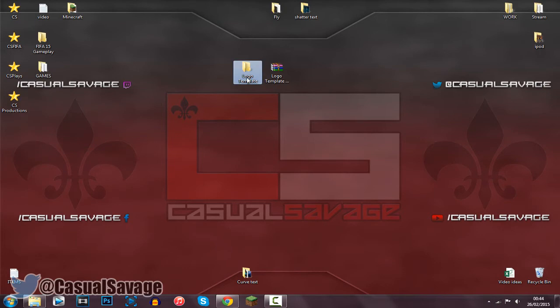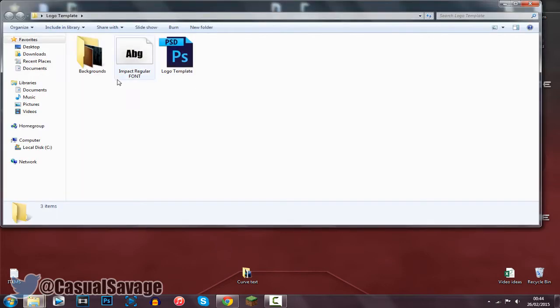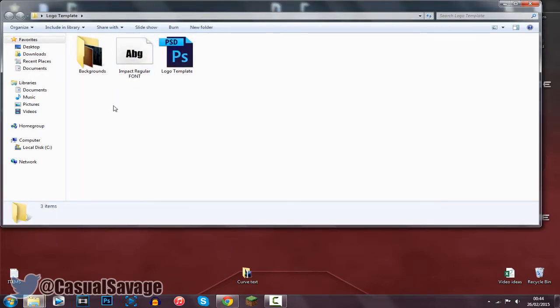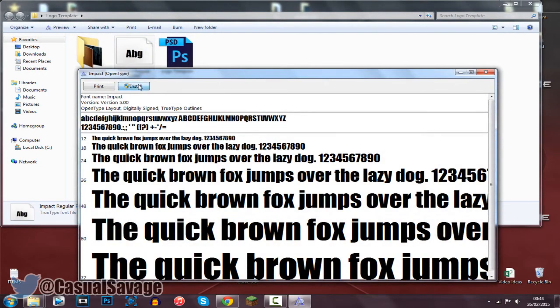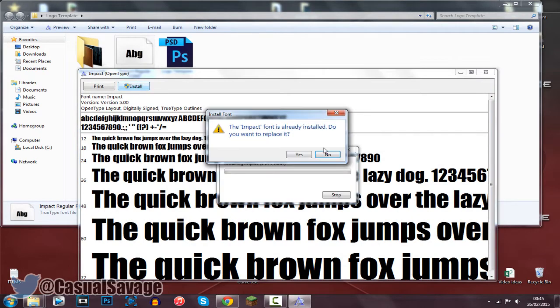Now from there you are going to get this folder here. Just go ahead and open this up. The first thing you want to do is just go ahead and install the font if you don't have it already. So just click install and then I have already got it so this is going to come up.